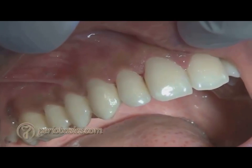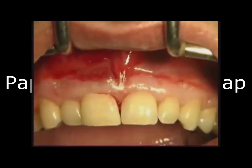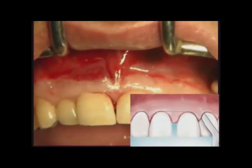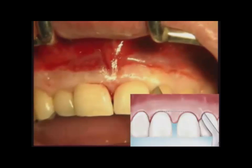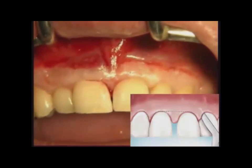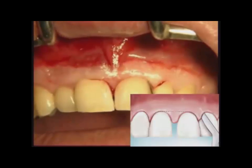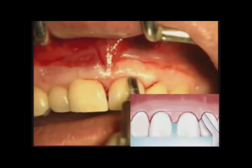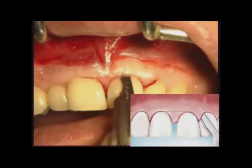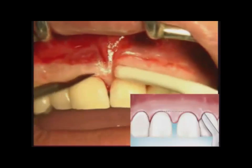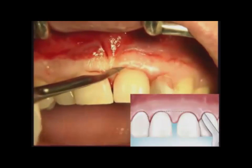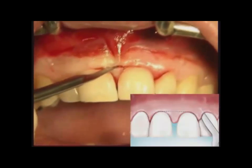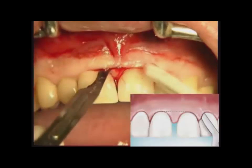Moving to the last technique, which is the Papilla Preservation Flap. An intracrevicular incision is done first. Notice that she is going to go horizontally through the papilla and will not do the intracrevicular incision in the region between the incisors. You will understand later why this technique is done.